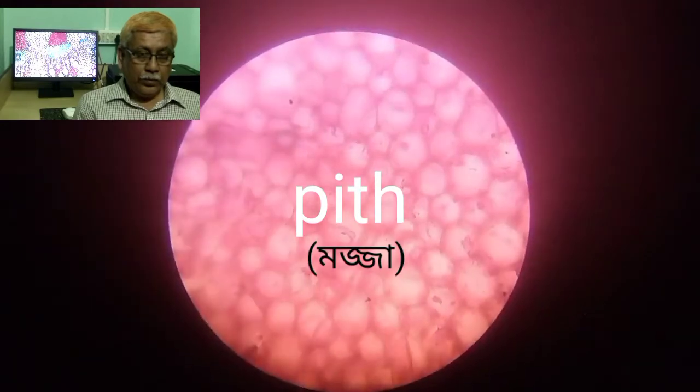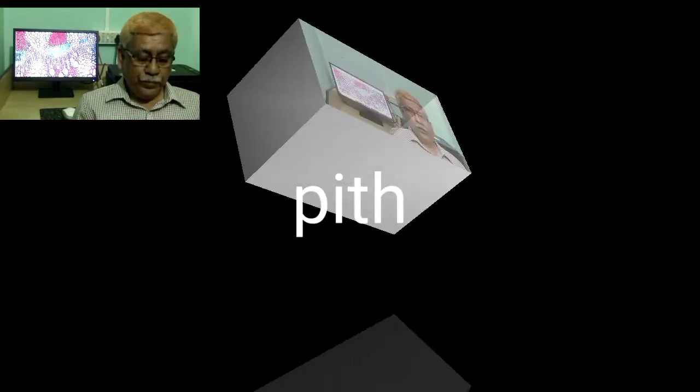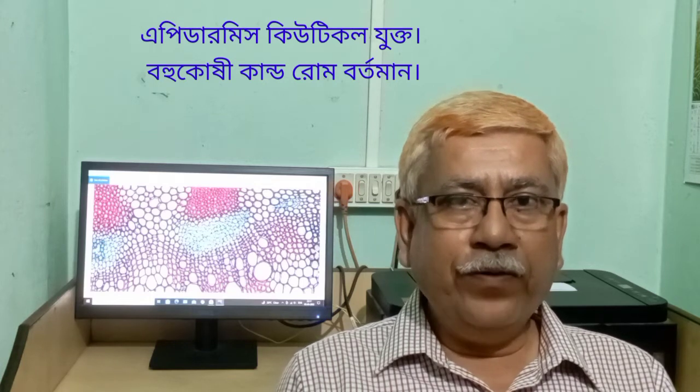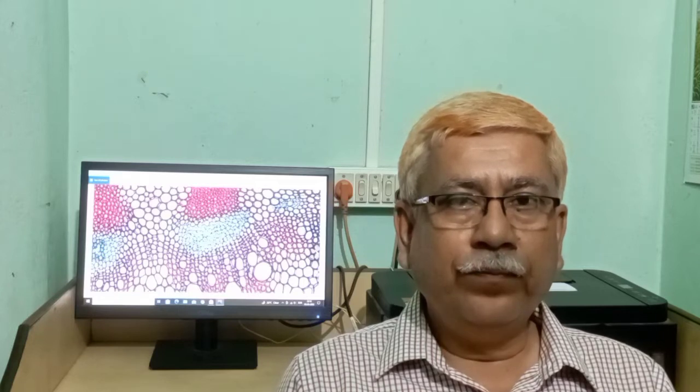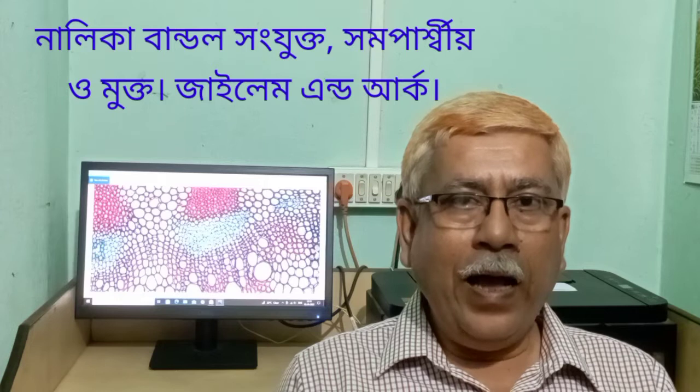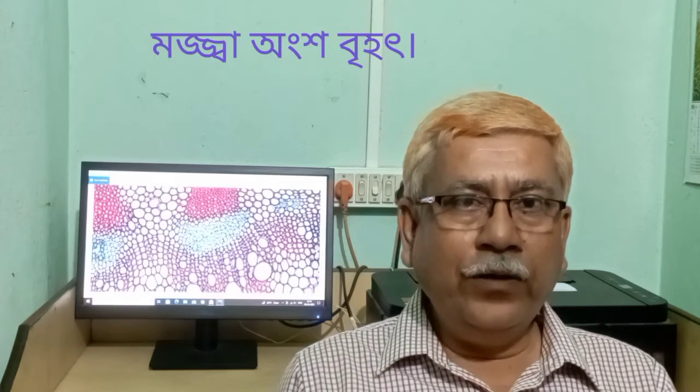This is pith. Identifying features: epidermis is cuticularized with presence of multicellular stem hair. Vascular bundle is conjoint, collateral, open, and endarch. Presence of medullary rays and presence of large central pith. Now take your practical notebook and draw a labelled sketch of a portion of TS of sunflower stem, then write the salient features of dicot stem.